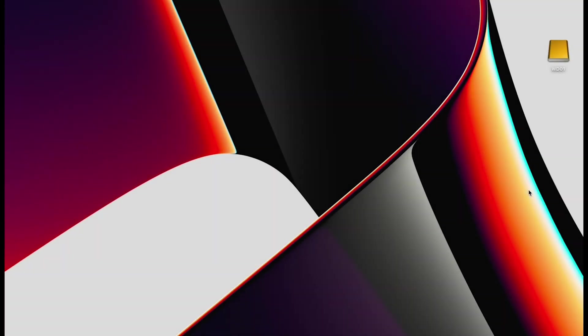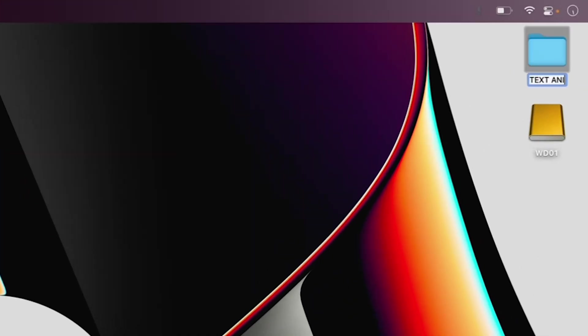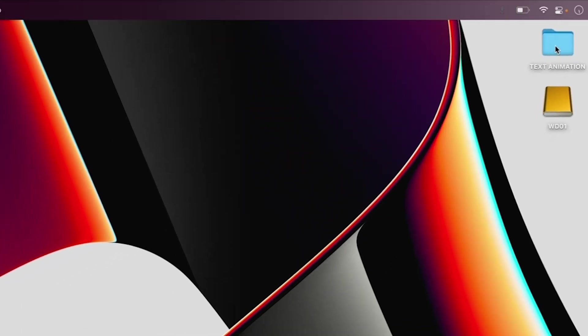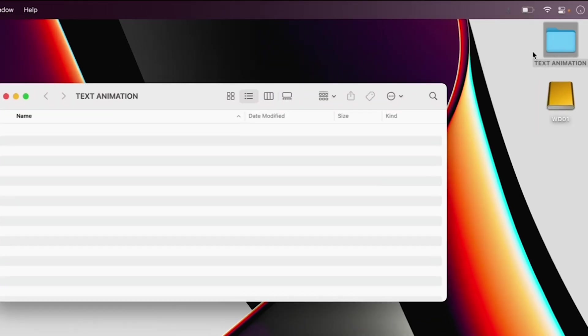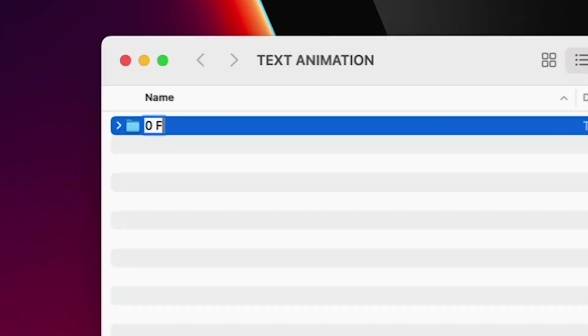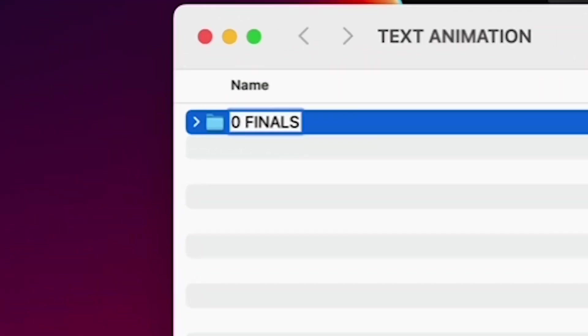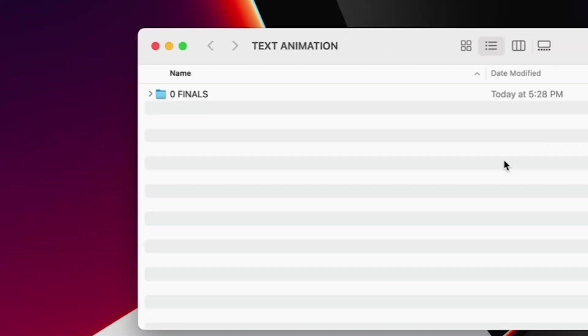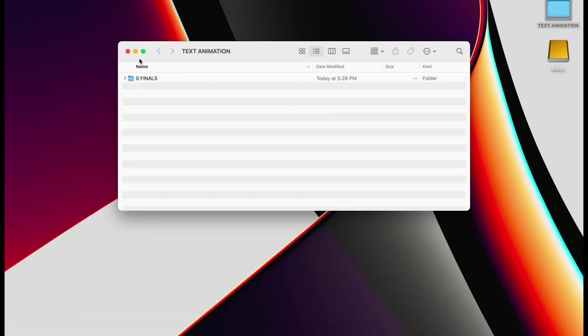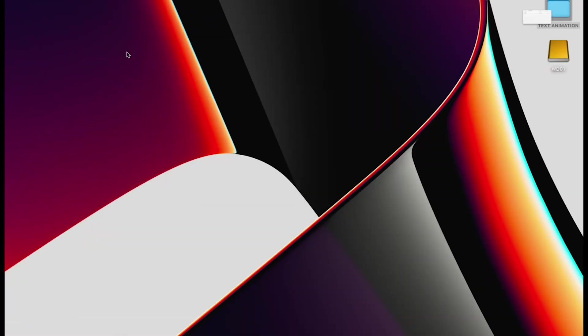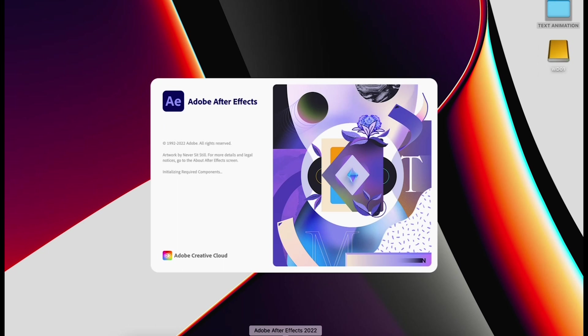Before we open After Effects, let's get organized. First, make a folder on your desktop and call it Text Animation. And inside that, make another folder and call it Zero Finals. As mentioned in my other videos, I always put a zero before my finals folder so that it pops to the top when sorting alphabetically.